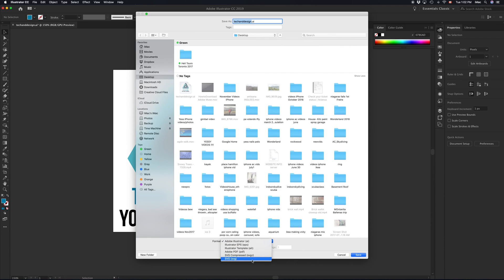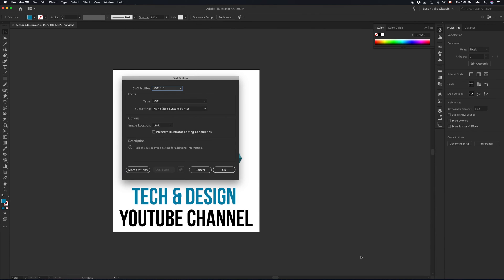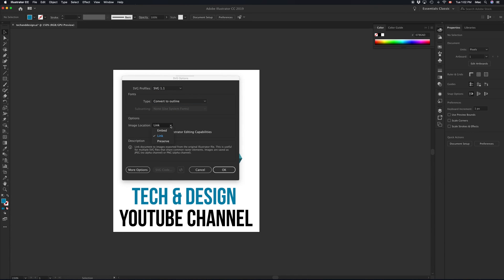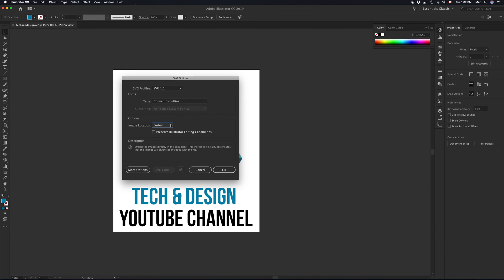Like I said, right down here, SVG, use artboards, save. And from here, just choose outline. That way, it's going to outline it for us. And we don't have to worry about that. Embedding, we're embedding just in case you have any images in there, they should be embedded. So again, to avoid any problems with links or anything like that.